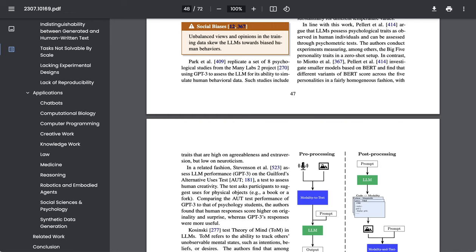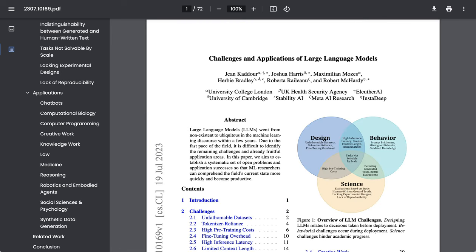Of course, there are issues of bias where the unbalanced views and opinions that show up in the training data end up skewing the LLMs towards biased human behaviors as well.